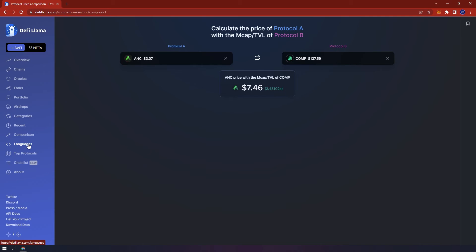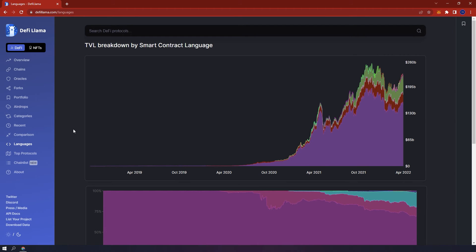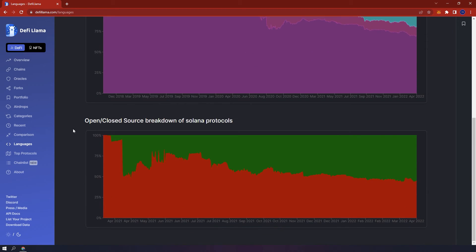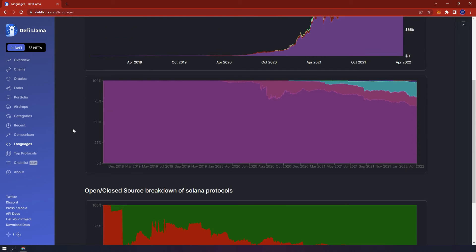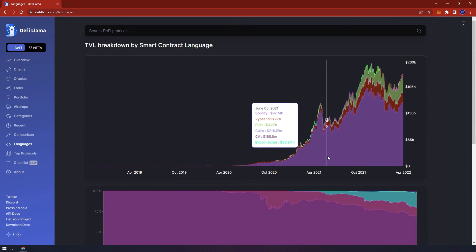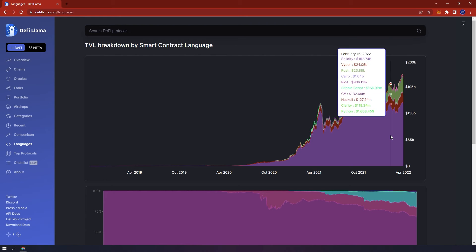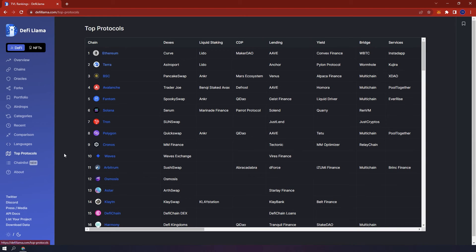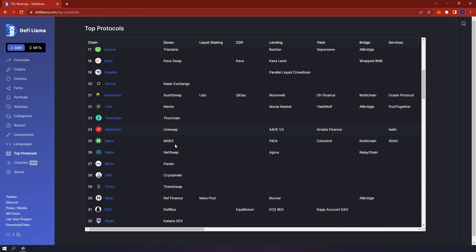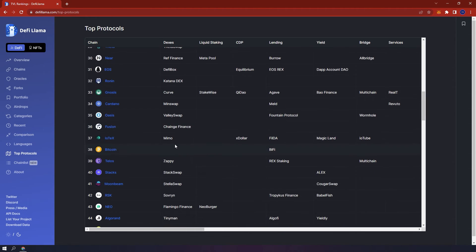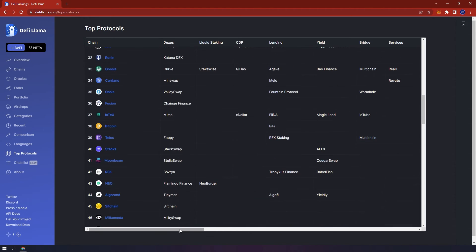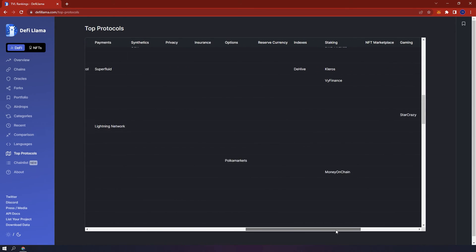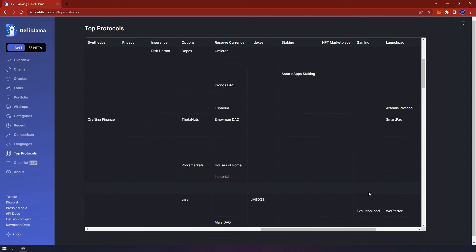Languages. Here, you can see the TVL breakdown by smart contract language, meaning the different programming languages that currently exist implemented for smart contracts on various blockchains. Below languages is top protocols. Here, you have an overview of the top chains and its top protocols in categories. You can also scroll to the right to see more of the categories.